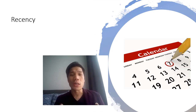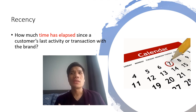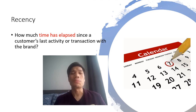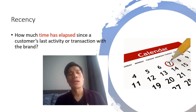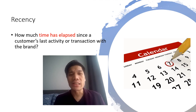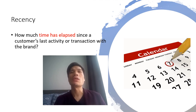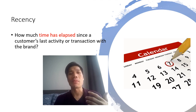Let's begin with recency. Recency basically means how much time has elapsed since the customer's last activity or transaction with the brand. It could be a purchase, the last visit to a website, or the last use of a mobile app. In most cases, the more recently a customer has interacted with the brand, the more likely they will be responsive to direct marketing communications.